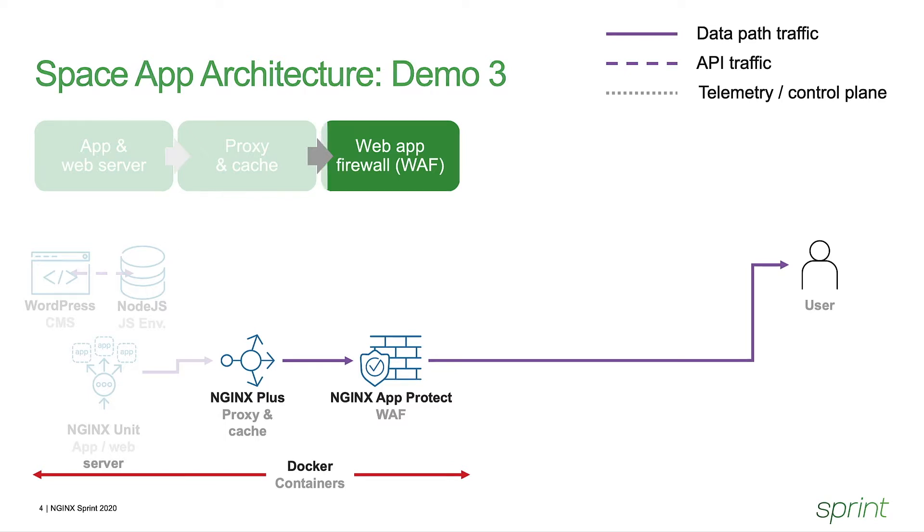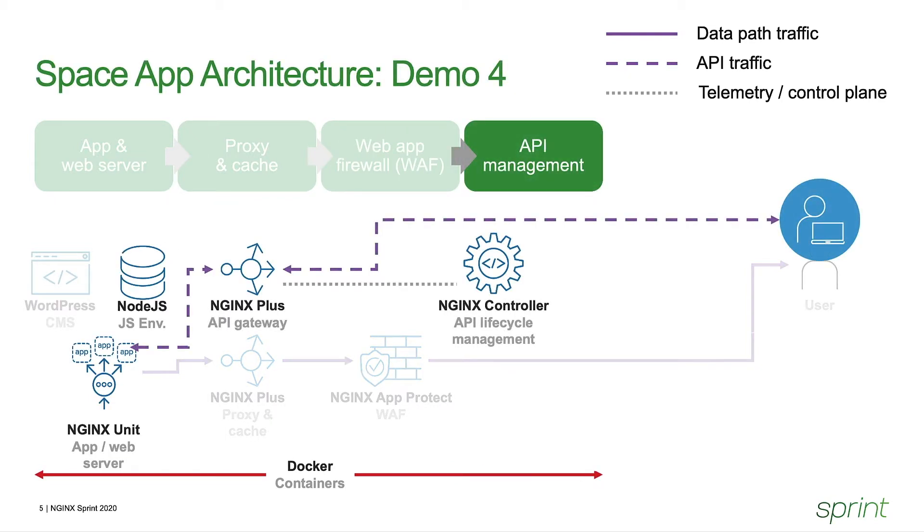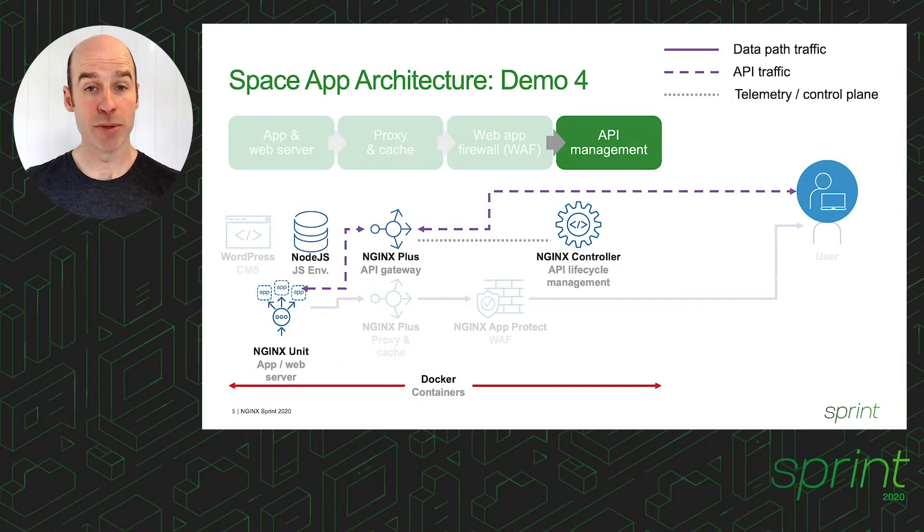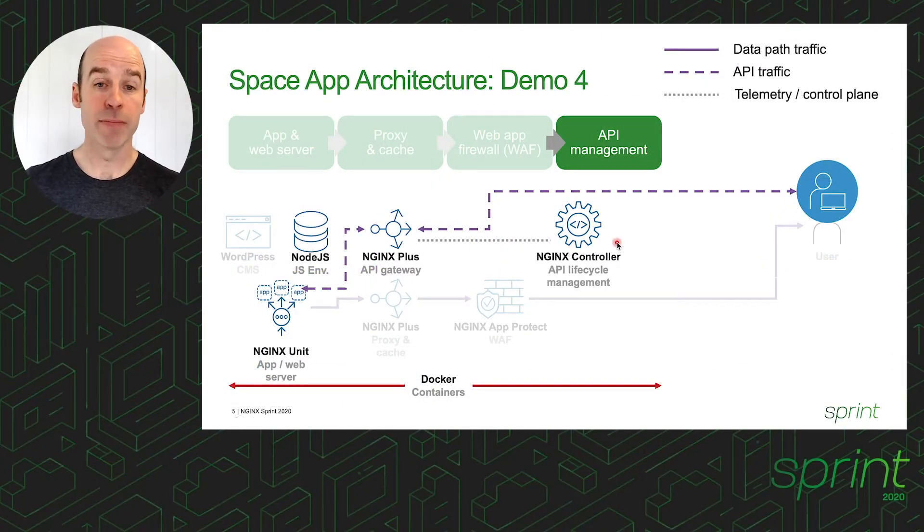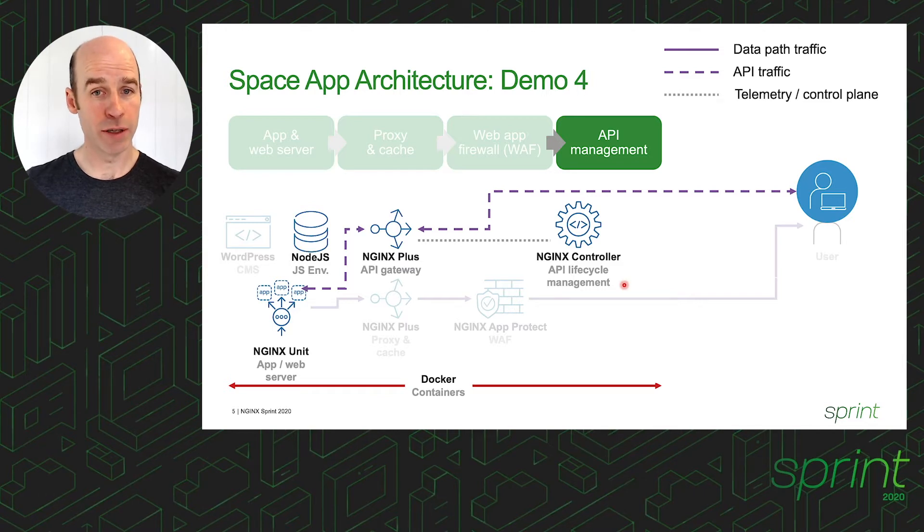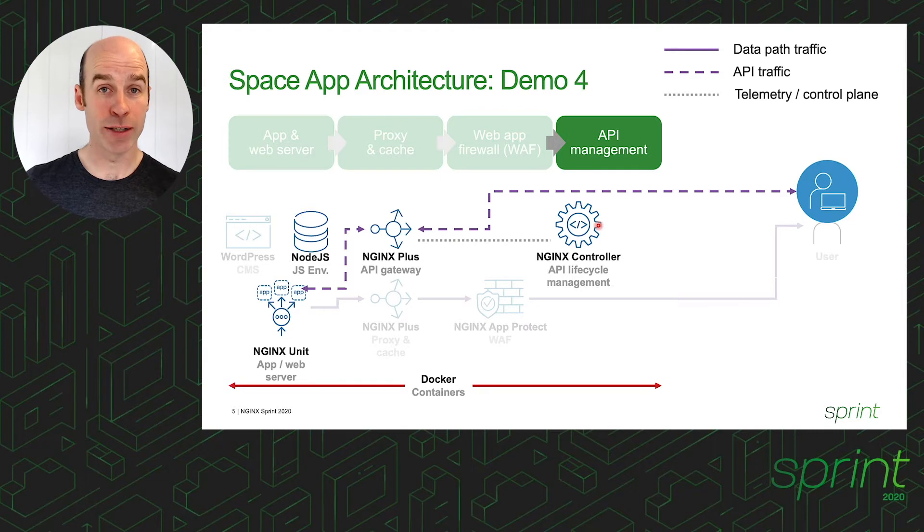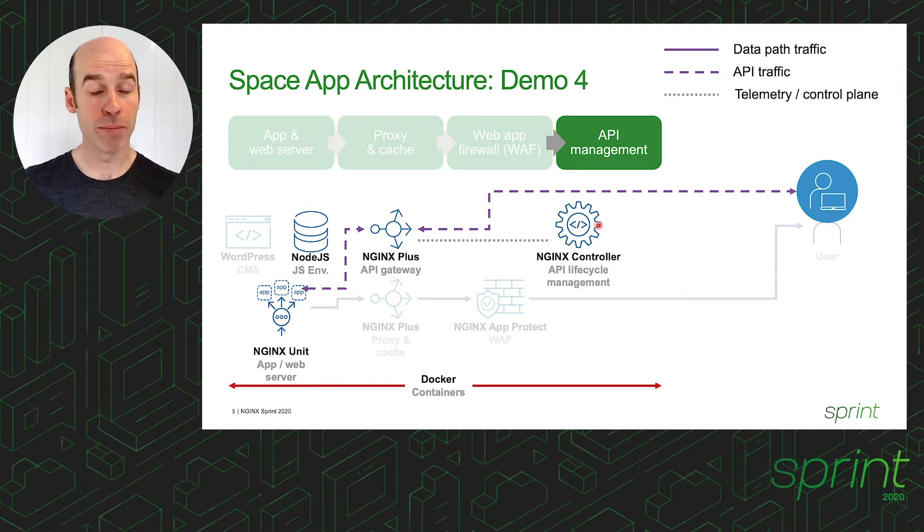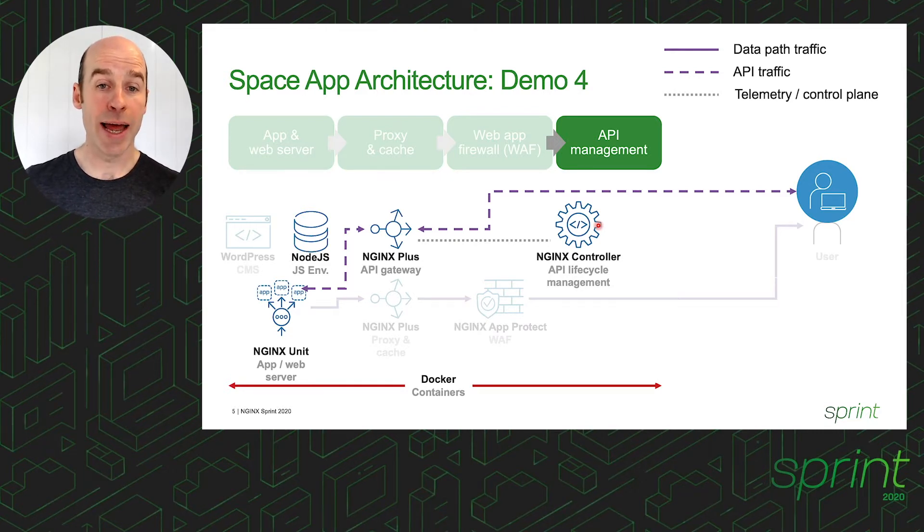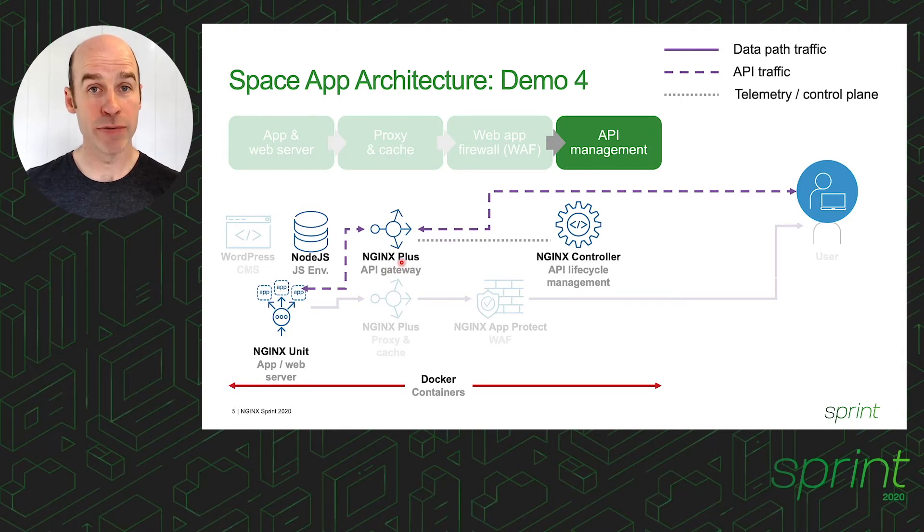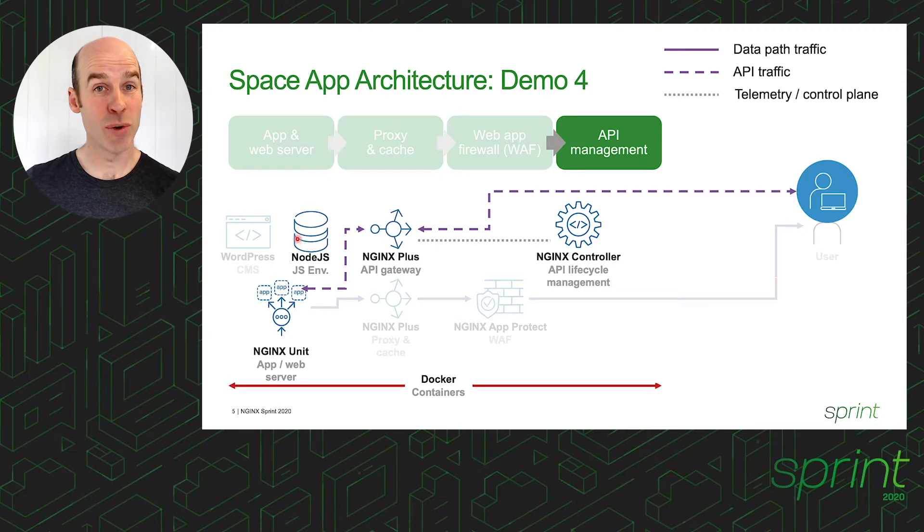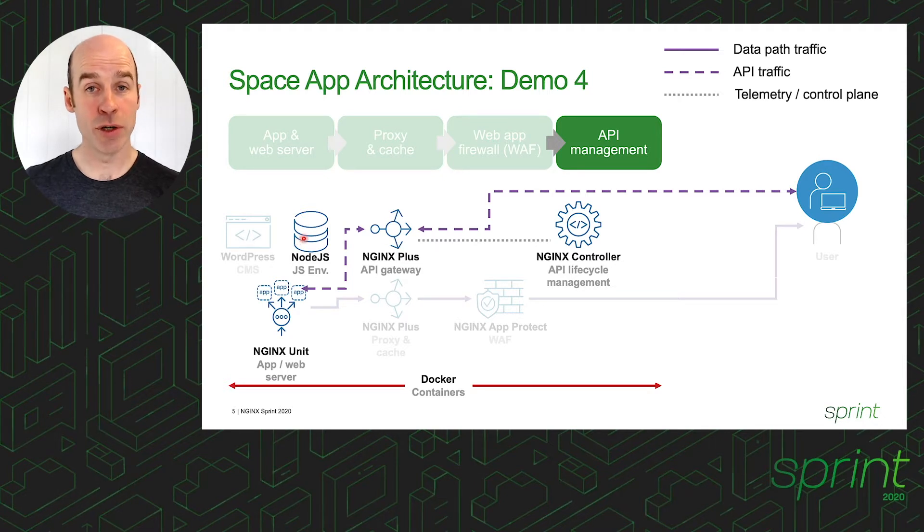And now, with Demo 4, we're going to introduce two new components for API Management. Firstly, Nginx Controller has our full lifecycle API Management System, so this is where we'll be integrating and interacting with the system in order to publish our APIs. And it will configure and control Nginx Plus as an API Gateway for this use case, it also being a reverse proxy to our Nginx Unit runtime.